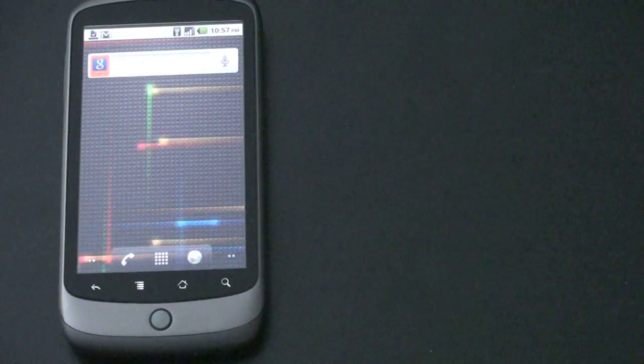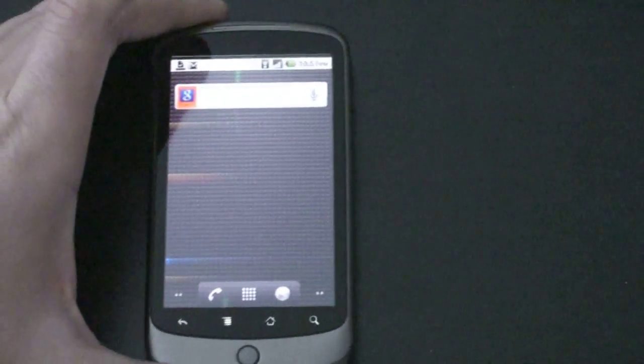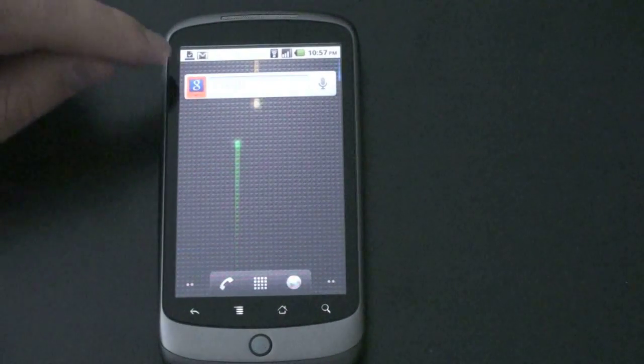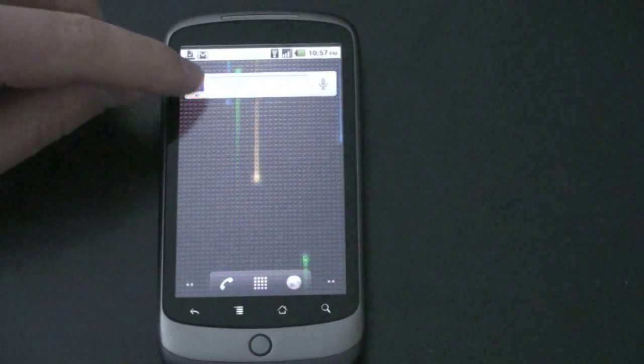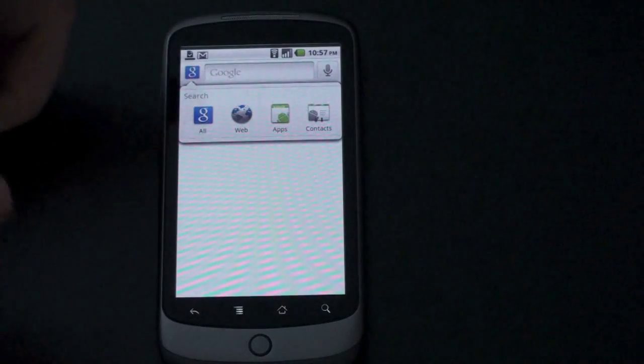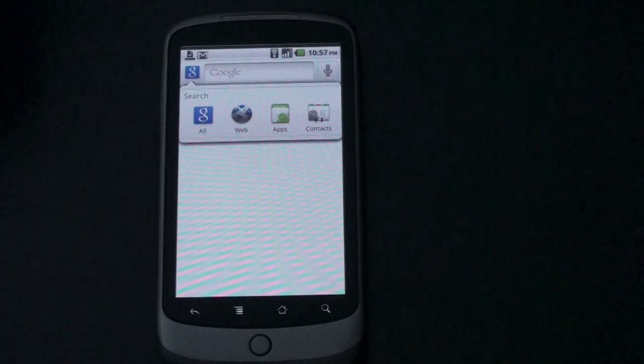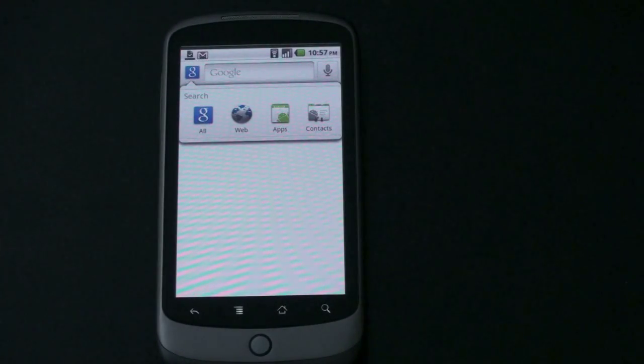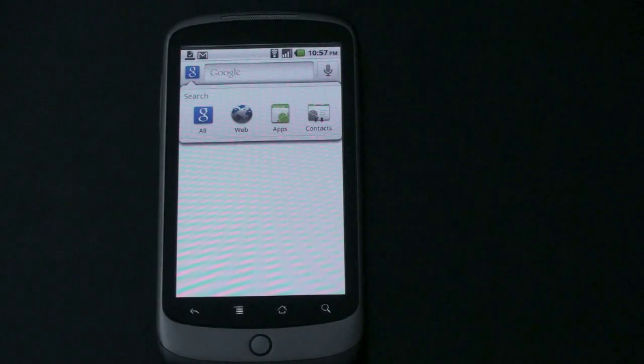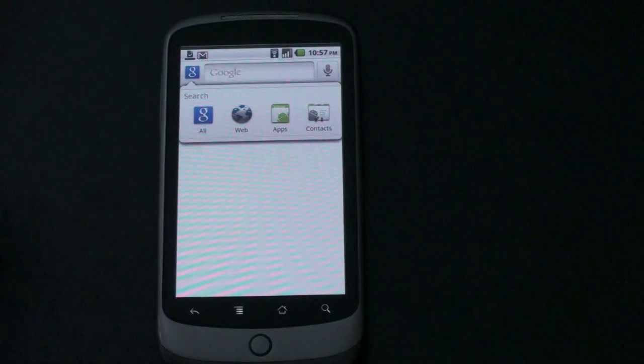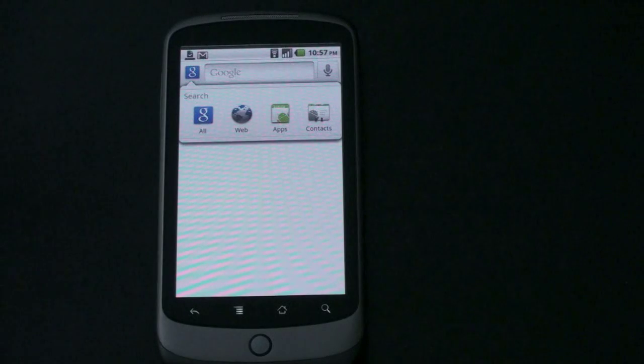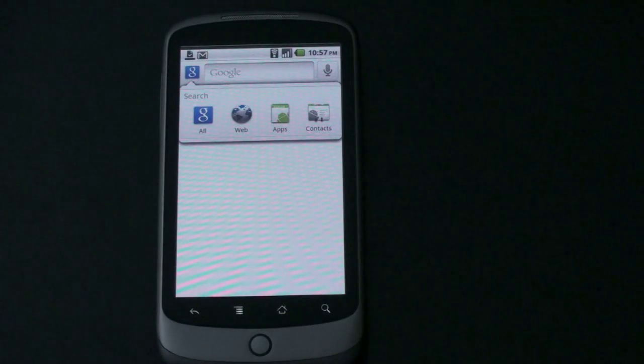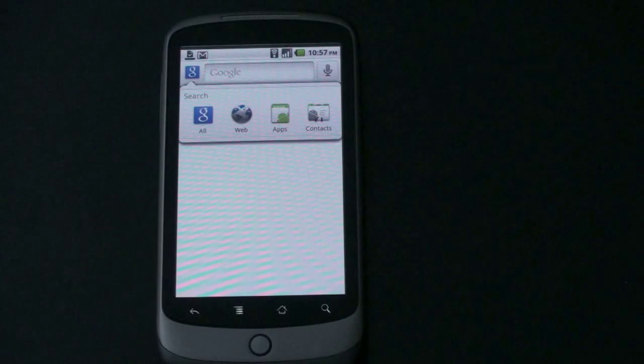So you now also have some new search functionality. So you've got a new Google logo there. If you click it, you can now search Google, which sort of really searches everything on your phone. The web, apps, or contacts. You now sort of get a universal search. So if you just want to do a Google search on the web, you go ahead to web. If you want to search the applications, you don't have to jump now into Android Marketplace. Or if you want to search your contacts.